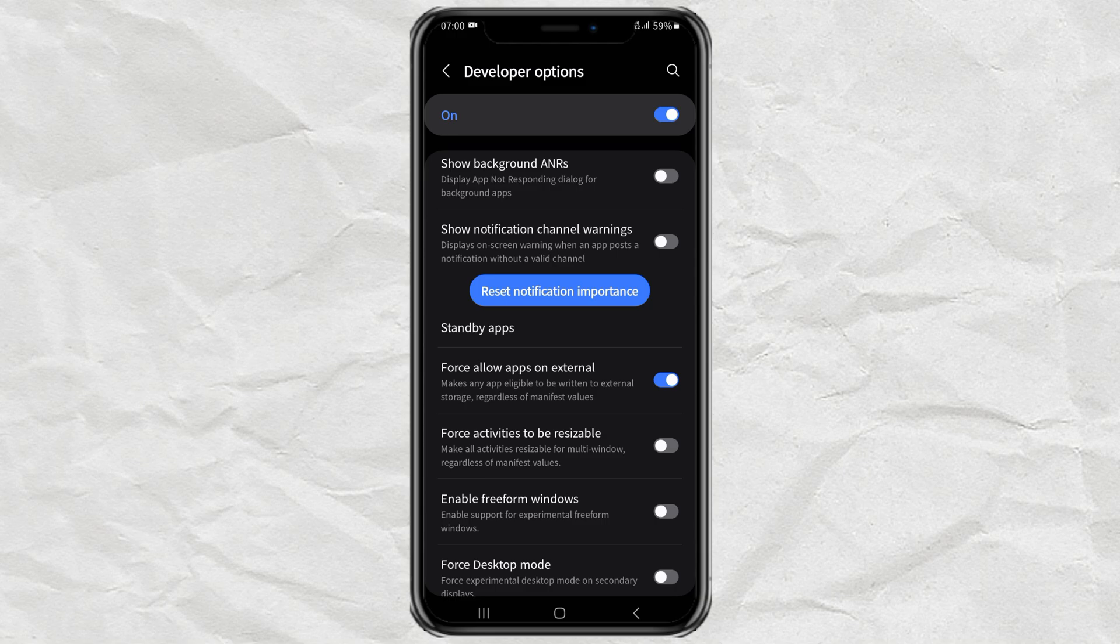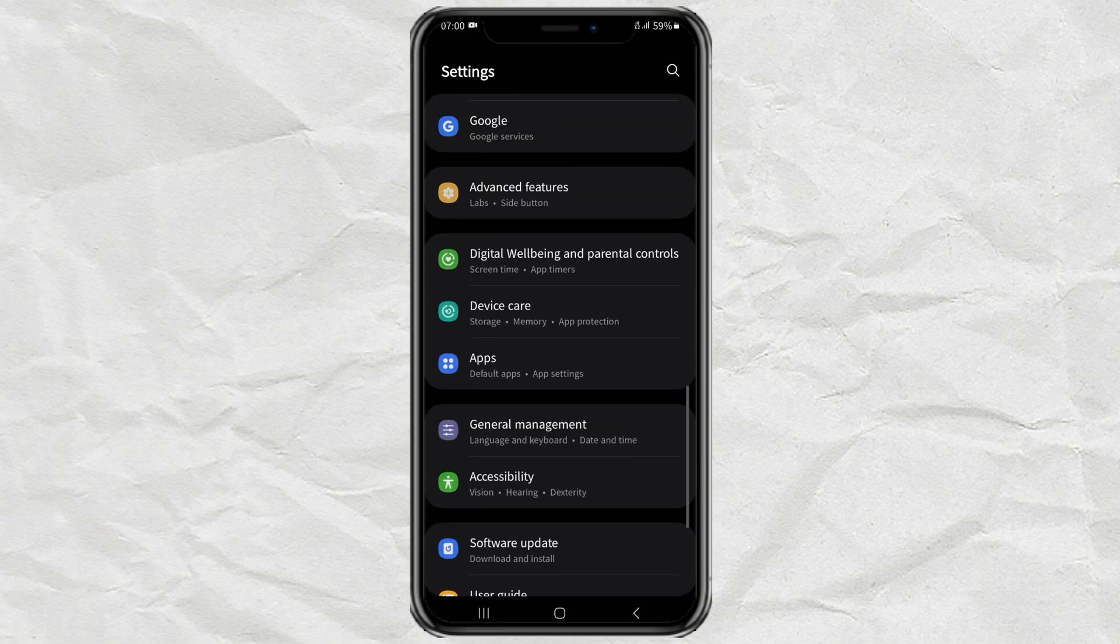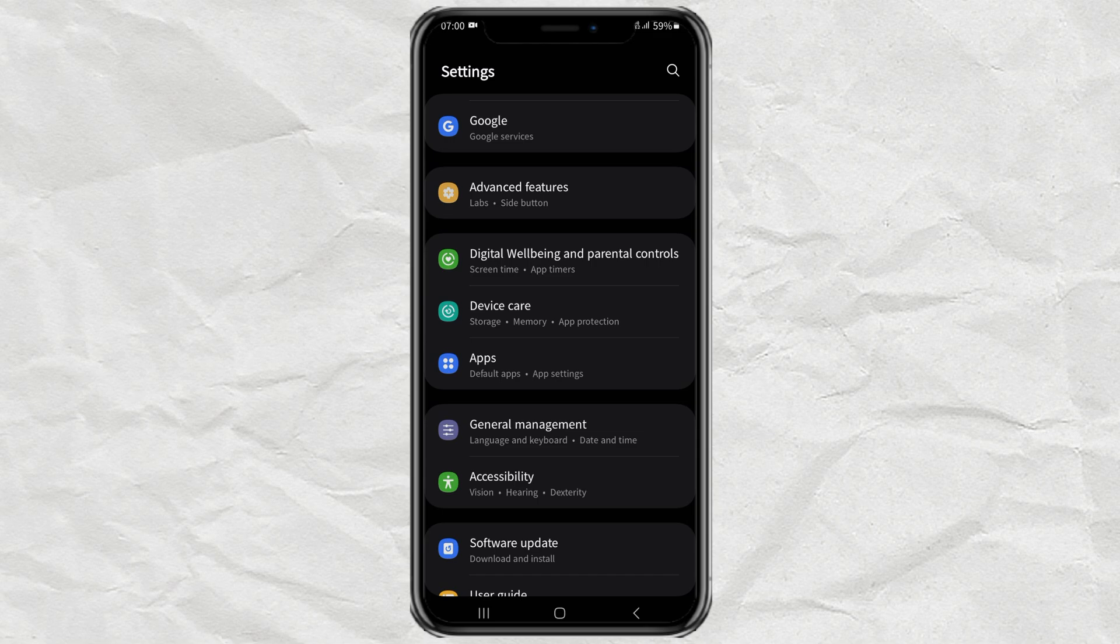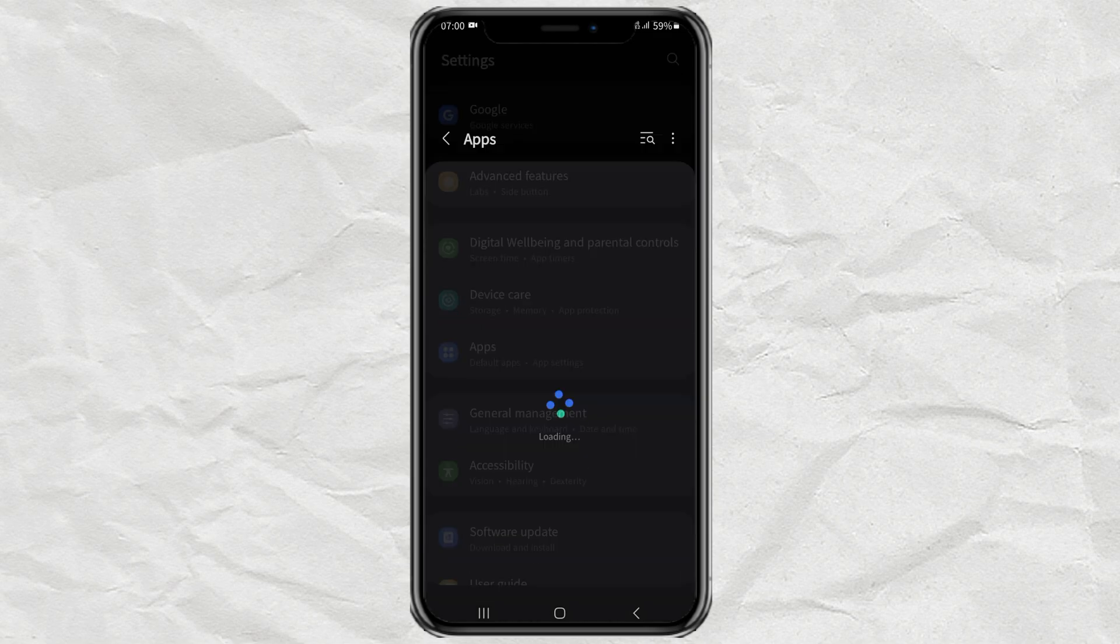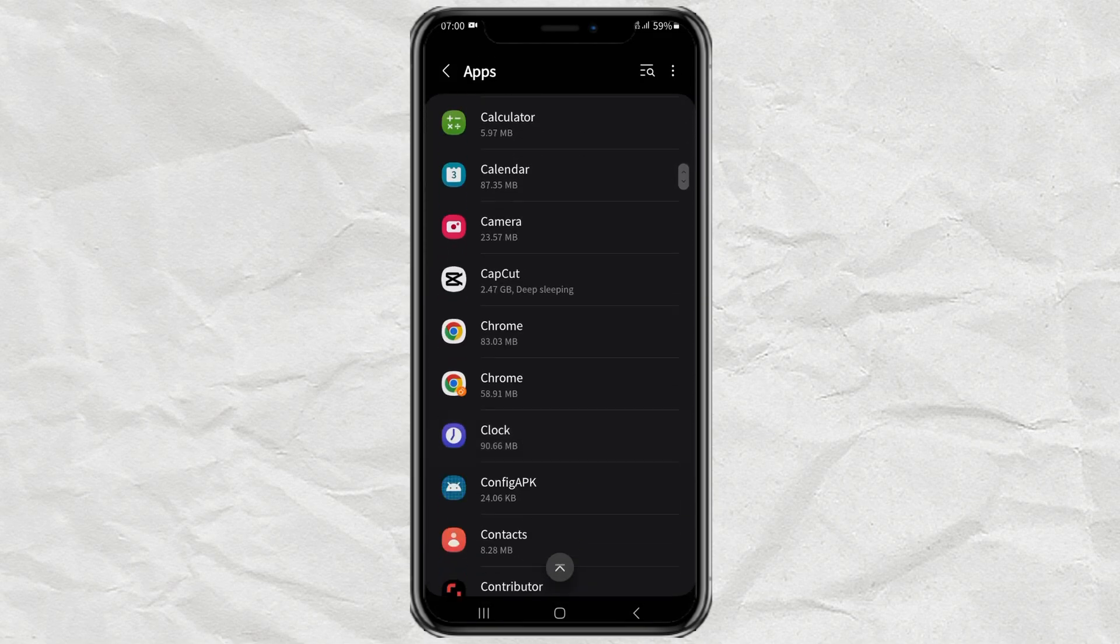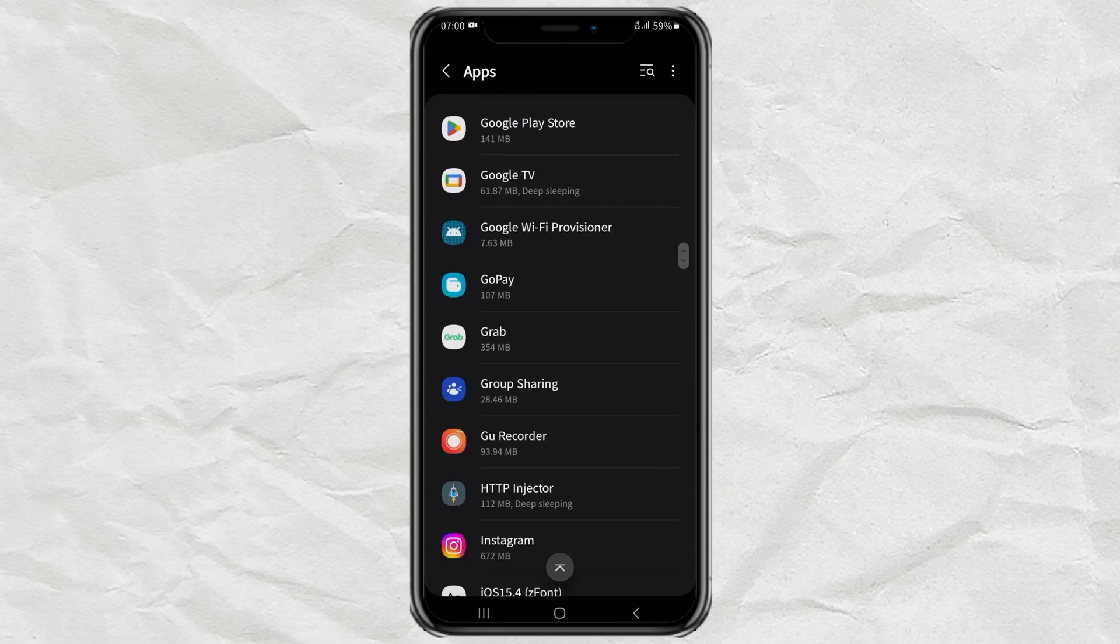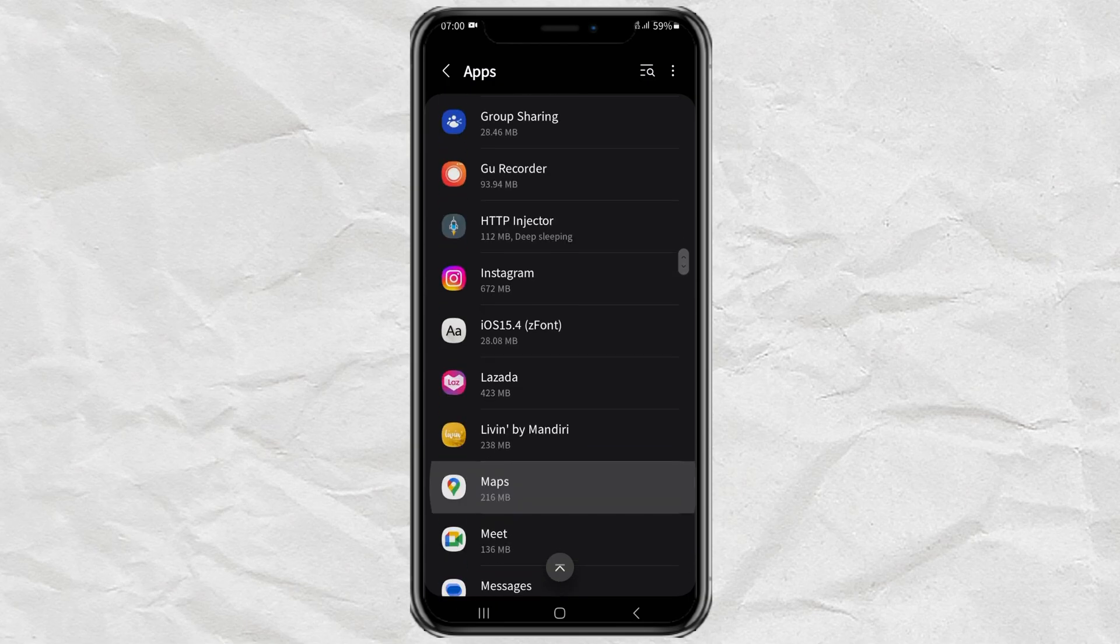Go back to Android settings. Then this time open the apps menu and select the app you want to move its data to external memory.